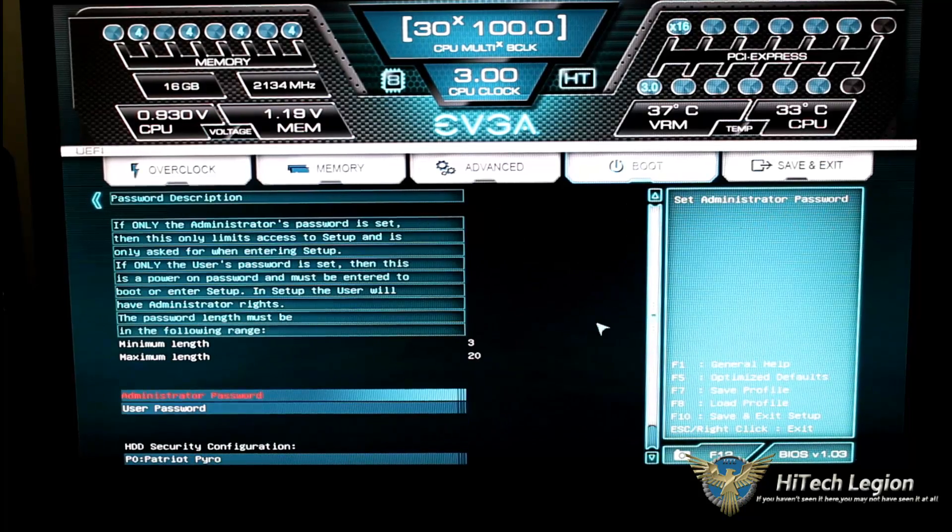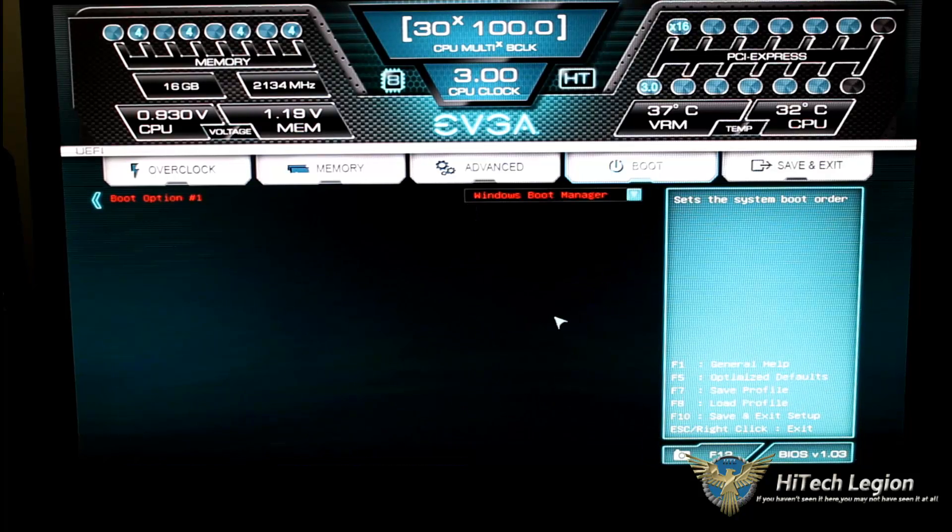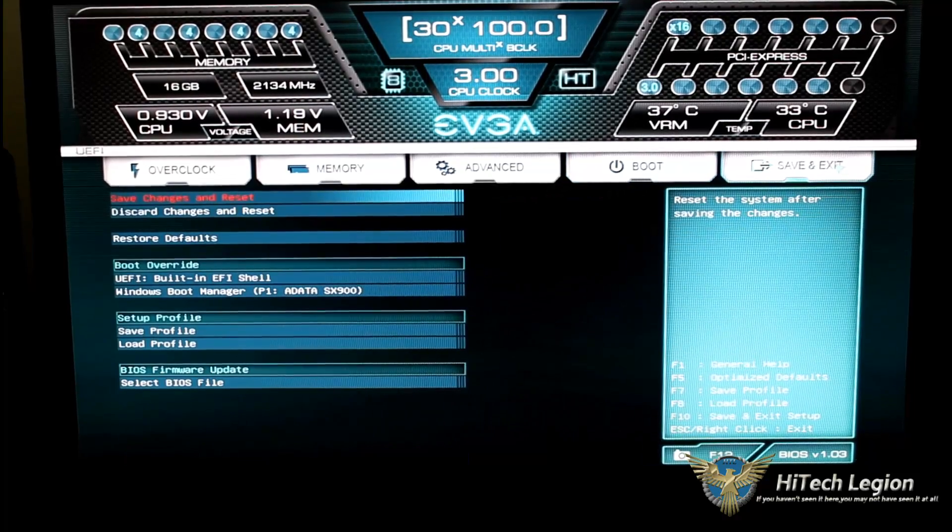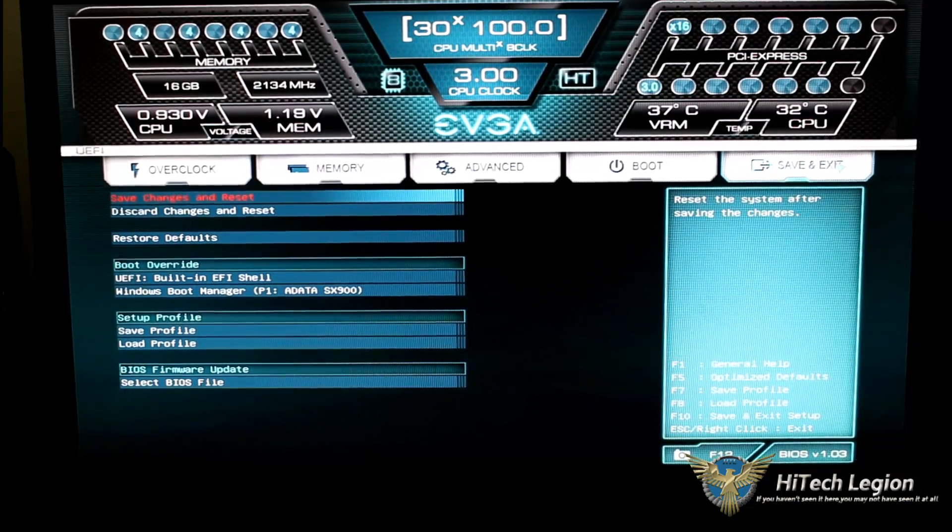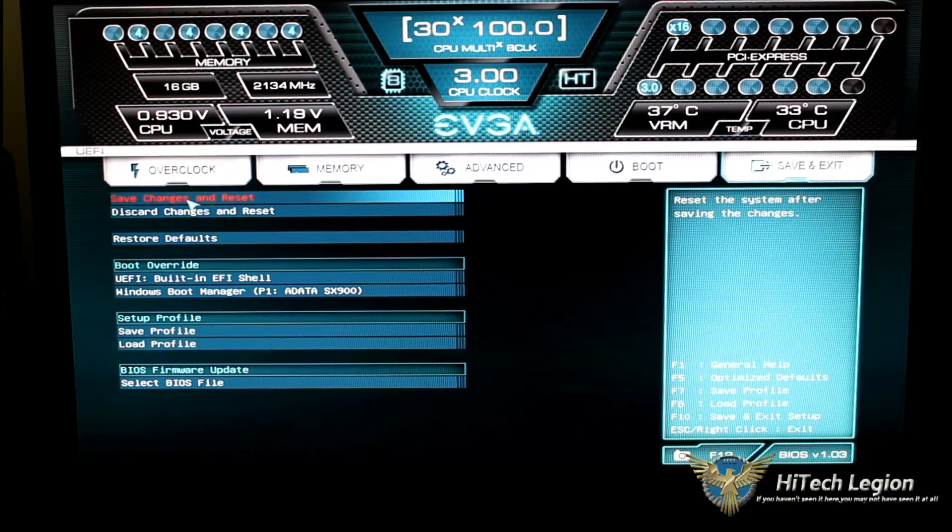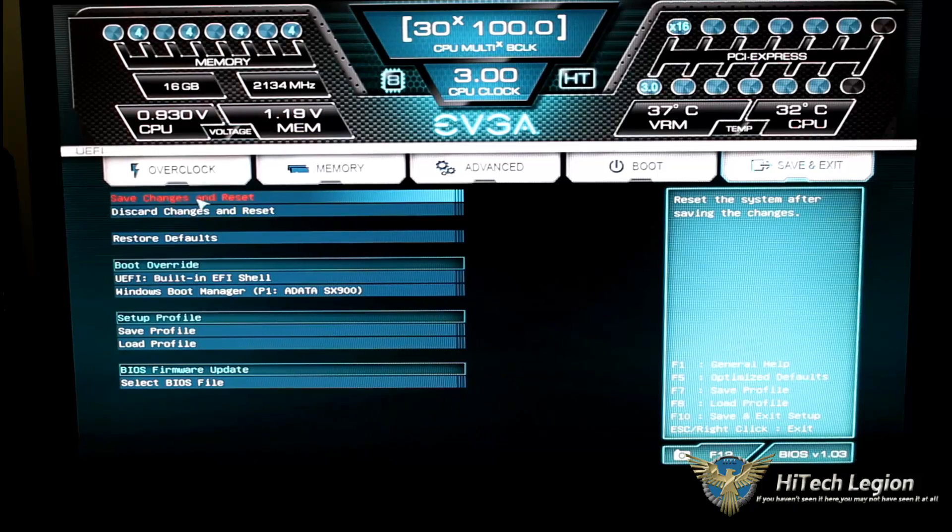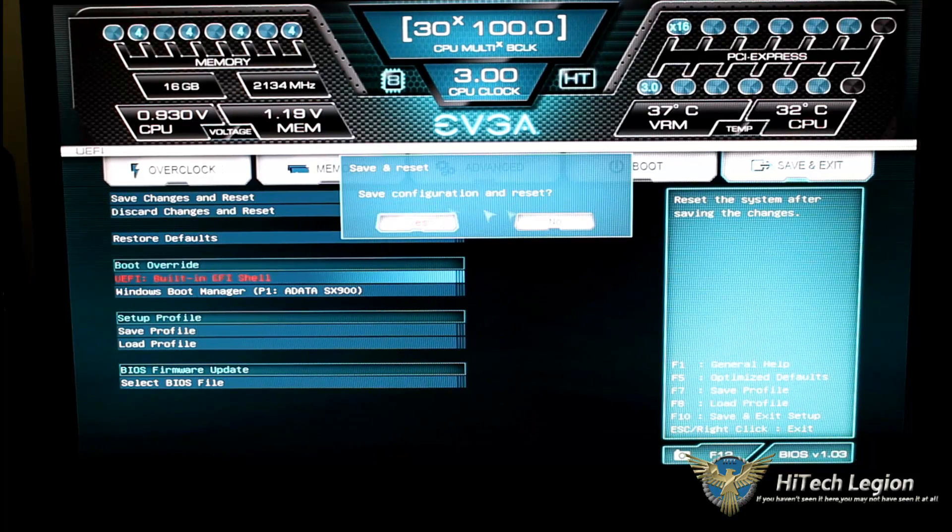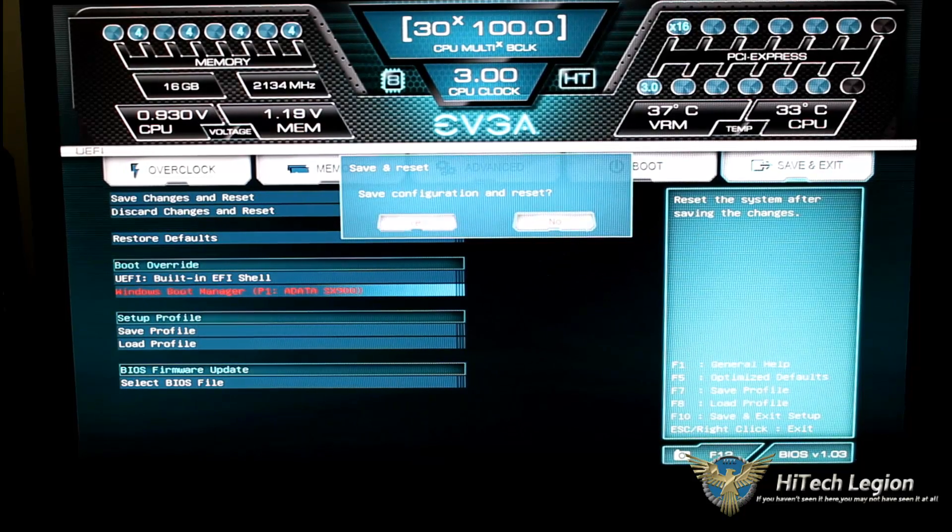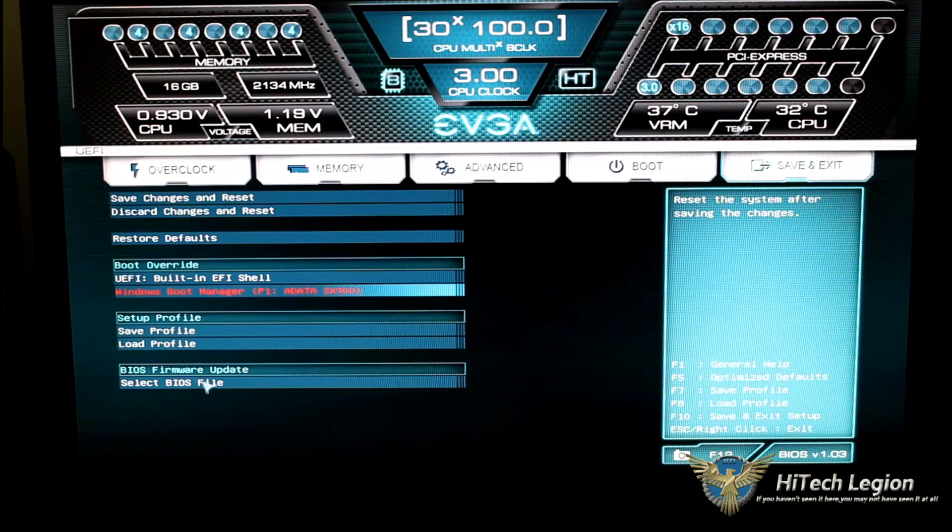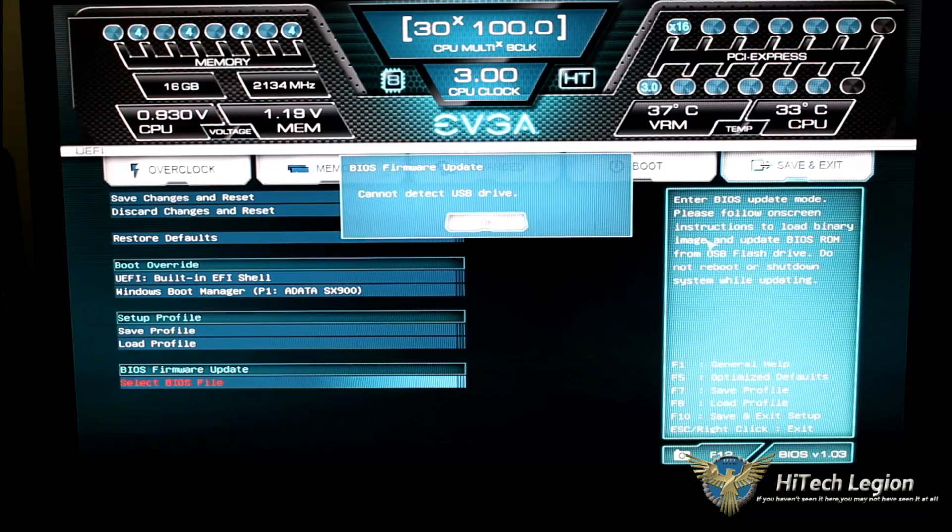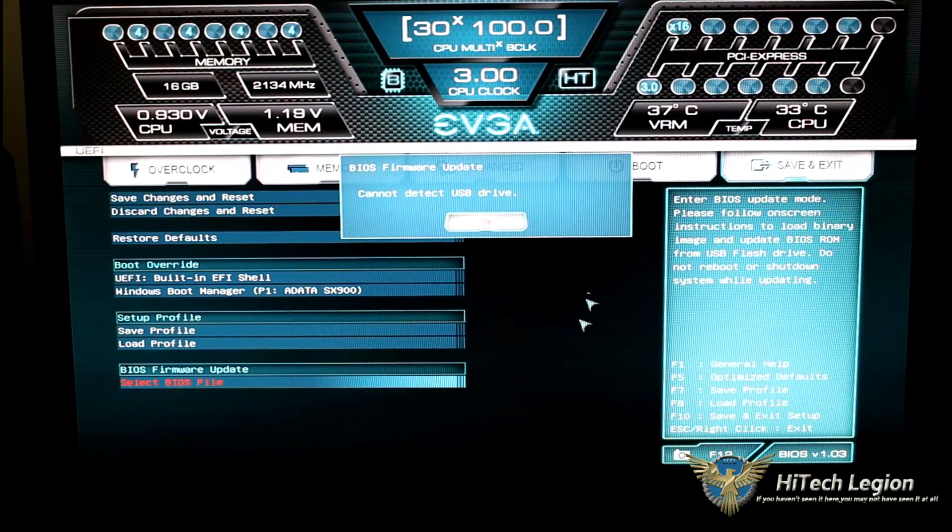Save and exit tab. And this basically gives you your saves or your exits. So if you click on save and save changes and reset, which is all can be done by hitting F10, that will save your changes and reset your BIOS. Discard changes and reset, restore defaults. This is your boot override. Your Windows boot manager. Your setup profile. You can save the setup profile. You can load a profile. And select BIOS file. If you want to update your BIOS, you can do it through the BIOS by clicking on this. It'll detect that you have a USB drive in. You put your BIOS onto that USB drive. Go ahead and flash it.